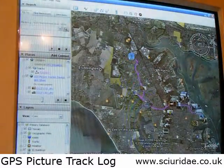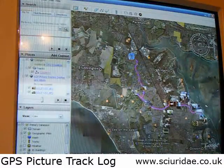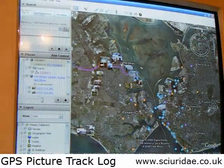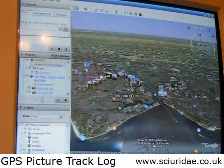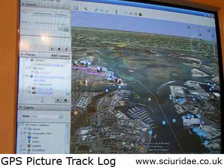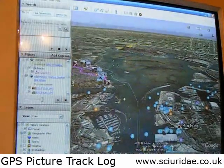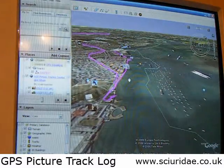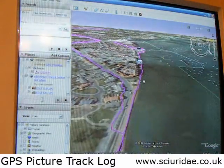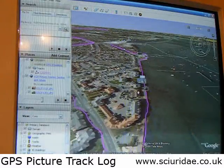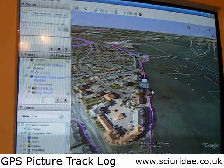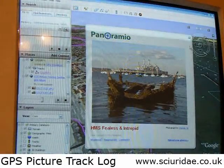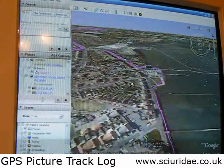If we zoom out a bit we can see where the track begins and there are all these little thumbnails. The beauty of Google Earth rather than Google Maps is that we can put it into sort of pseudo-3D. As we're going along we can follow our trail and click on pictures. There it appears. That one's somebody else's, not one of mine. Let's pick out one of mine.